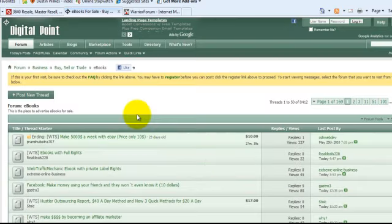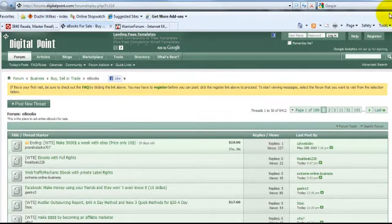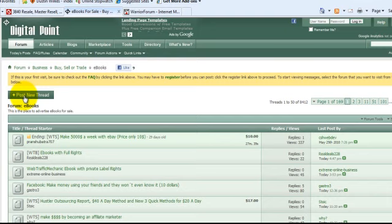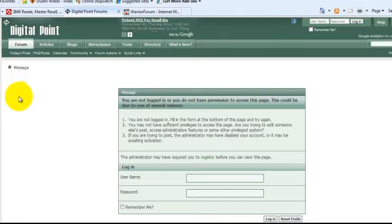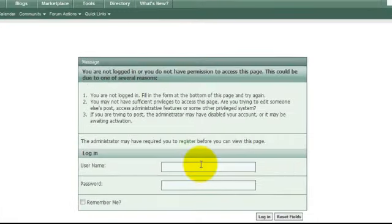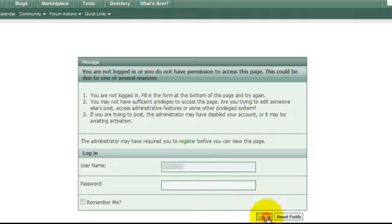In order to post some threads, you'll need an account, so be sure to sign up. It's just a basic registration. You can do that up in the upper right corner right here. Once you're signed up, go ahead and click on Post New Thread. It's going to ask you to log in, so go ahead and type in your login information. Then click Log In.